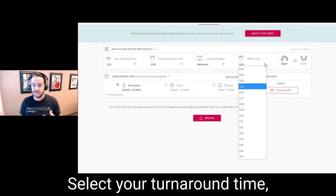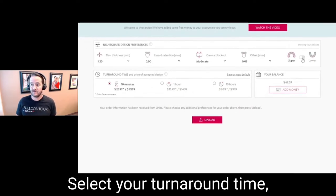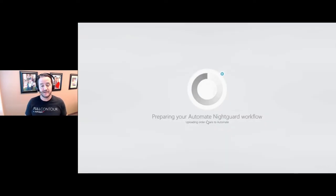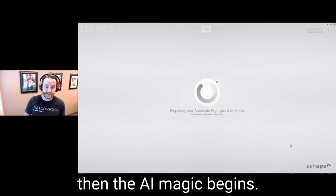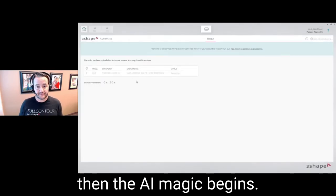You select your retention, your blockout, your offset, whether you want an upper or lower arch, and also how fast you want it — then you click submit and away you go.